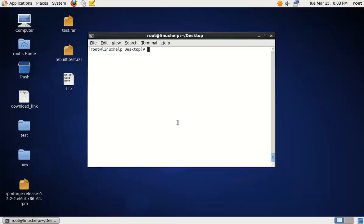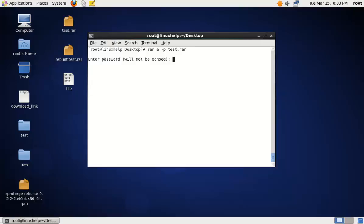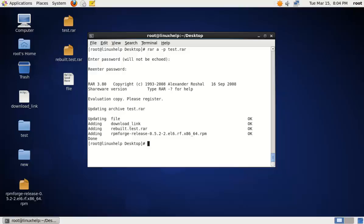To set a password for an archive file, you can use the following command: RAR A -HP. The A option mentions the archive file and -HP is for setting the password. Specify the file name, then set the password and enter it again to confirm. Now the password is set for the archive file.